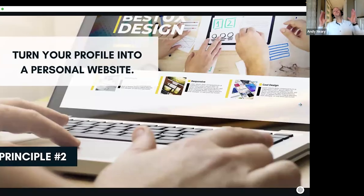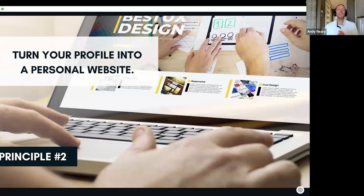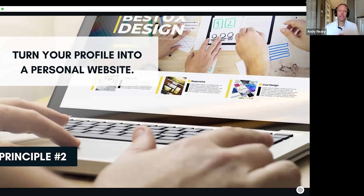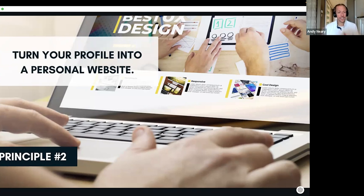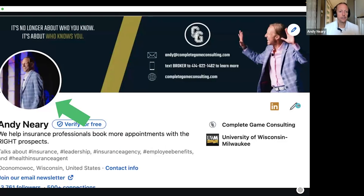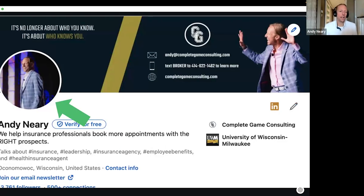Pillar number two: thou shalt turn your profile into a personal website. If you want to be effective on LinkedIn, you have to treat your profile like it is a personal website — it essentially is. Let me go through some steps to help you out.